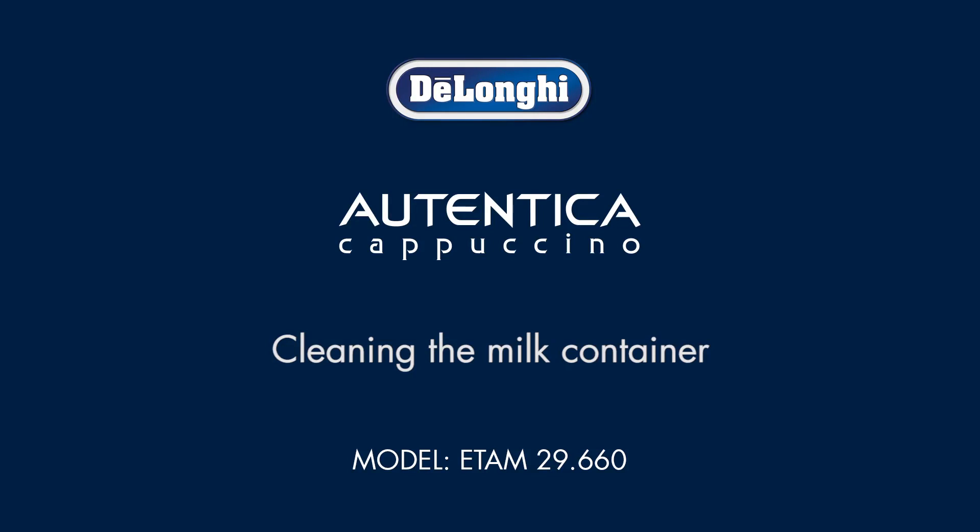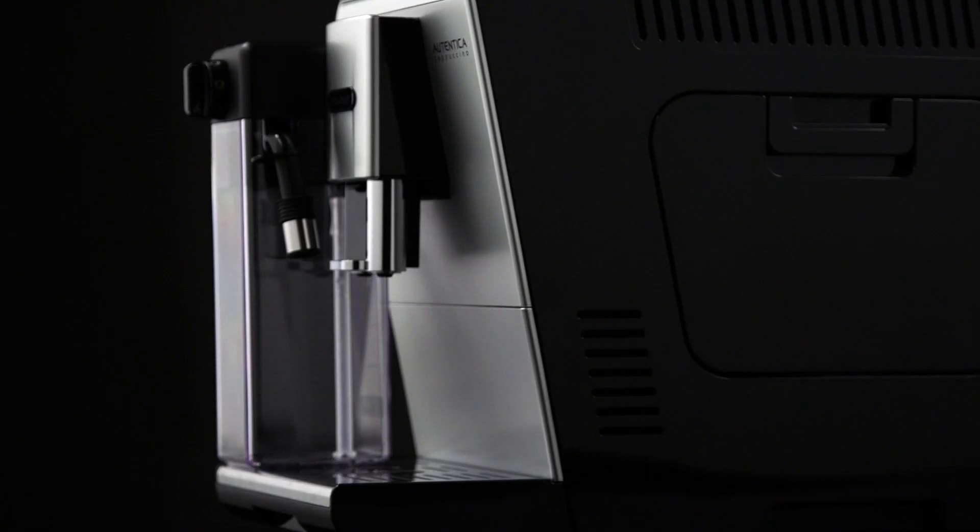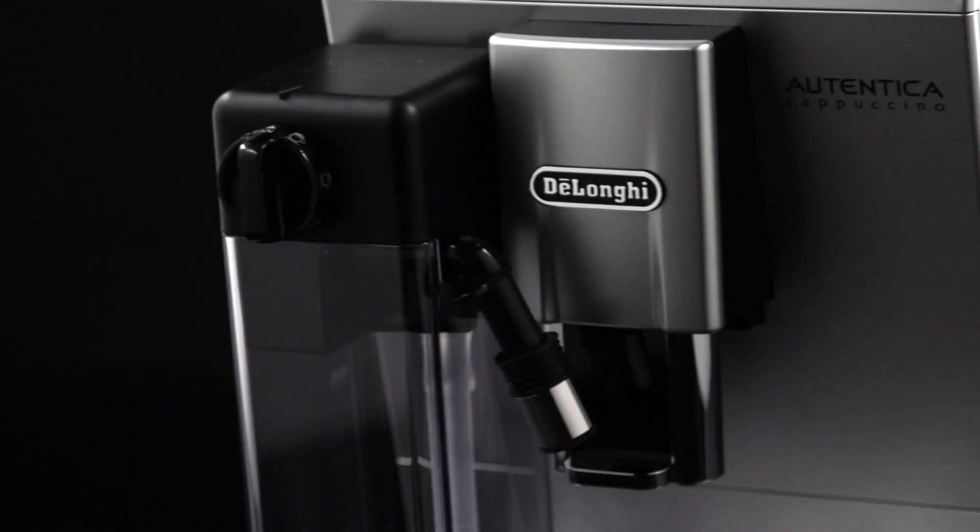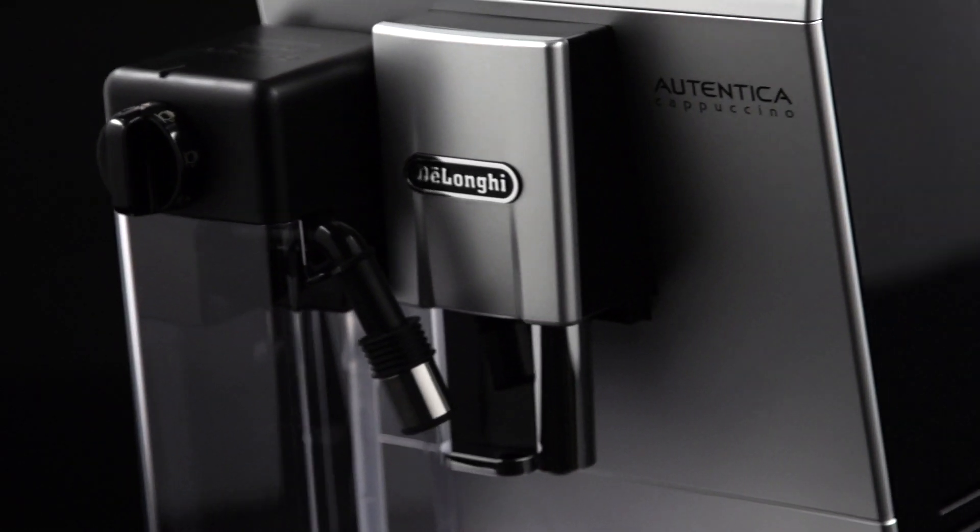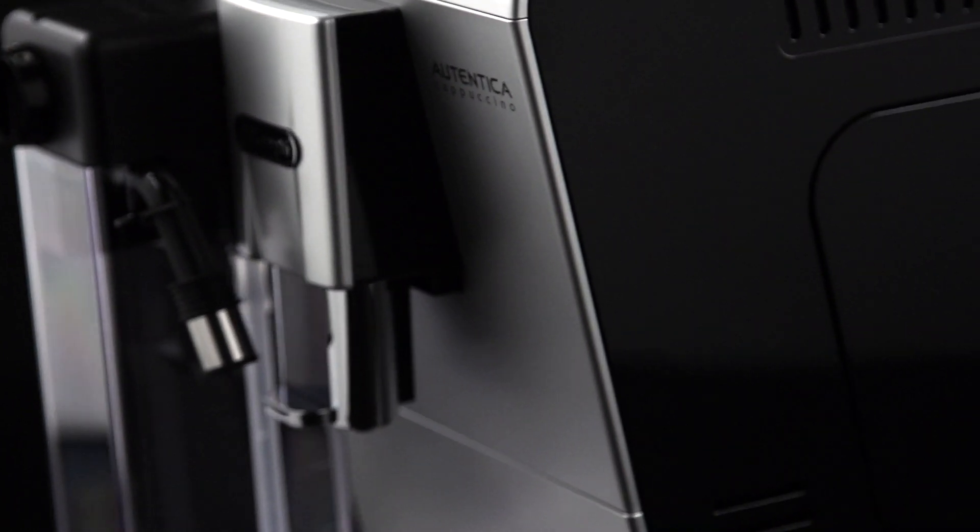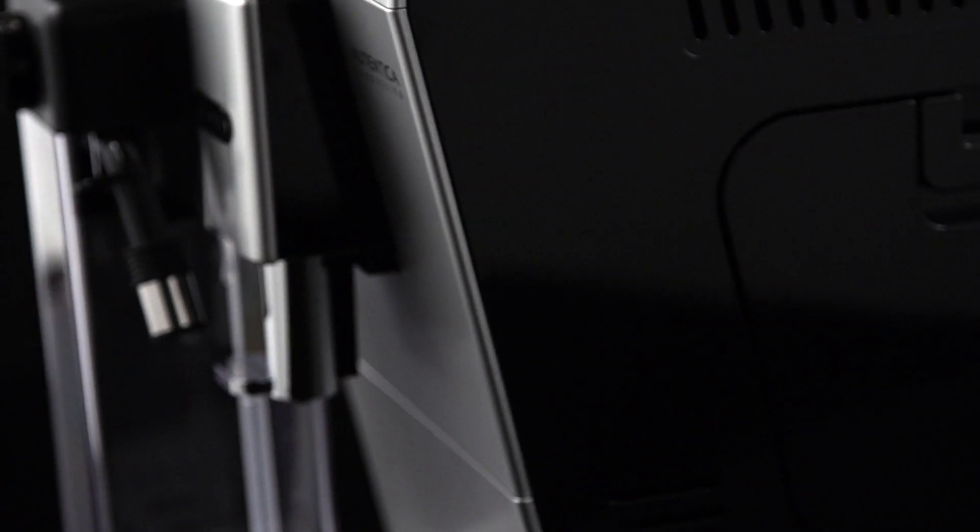Cleaning the milk container. To keep the frother efficient, clean the milk container as described below every two days.